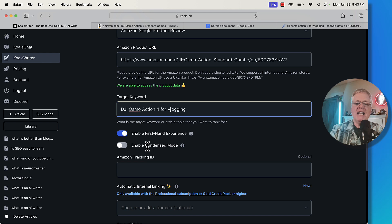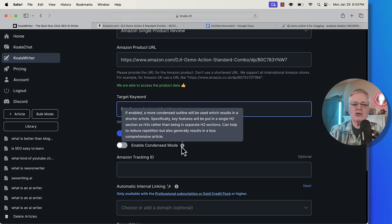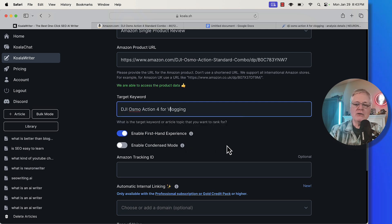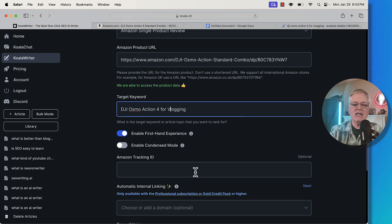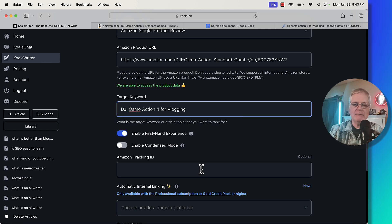They have a condensed mode, and condensed mode just uses an outline which results in a shorter article. In this case, I'm not going to use condensed mode. You can put your Amazon tracking ID in here if you want to. Obviously, if you want to get credit for sales, I definitely do that.